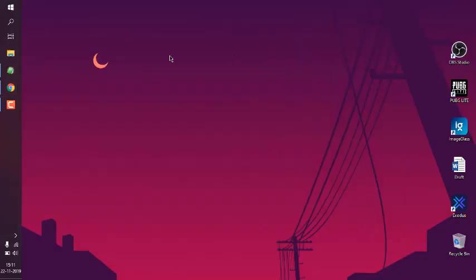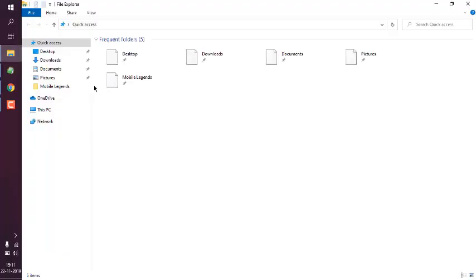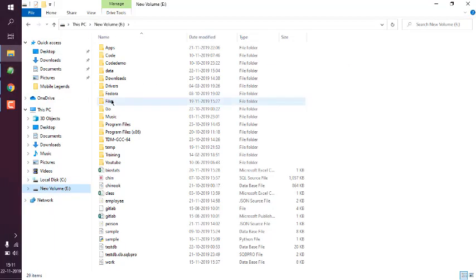Make sure to extract this zip file, and instead of the long name, simply rename it as 'curl' and move it to the directory where you wish to add it in the system path.